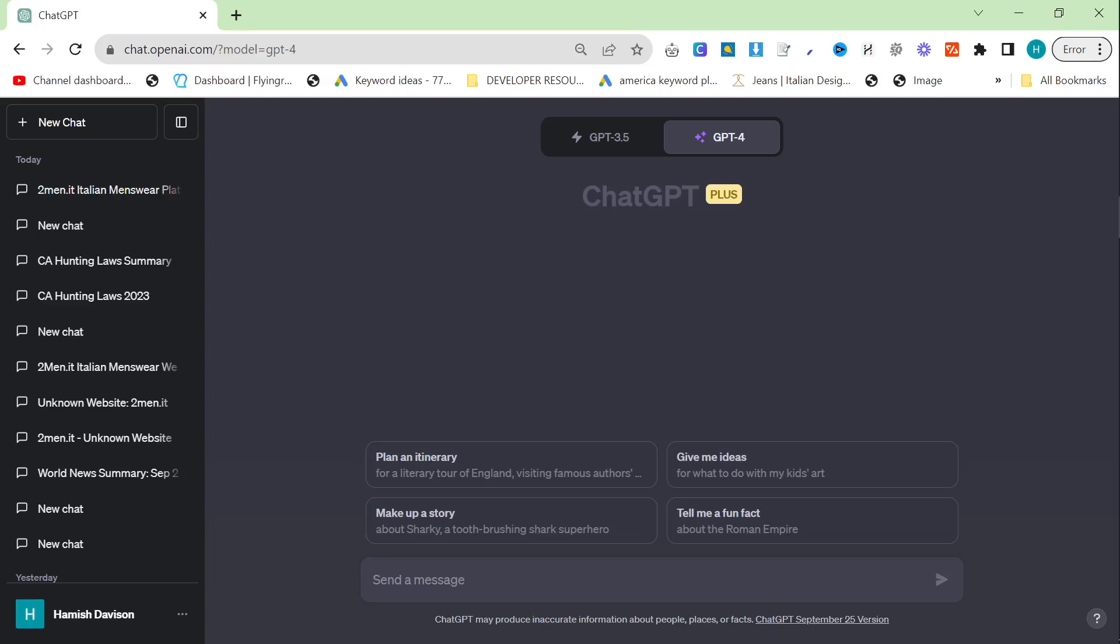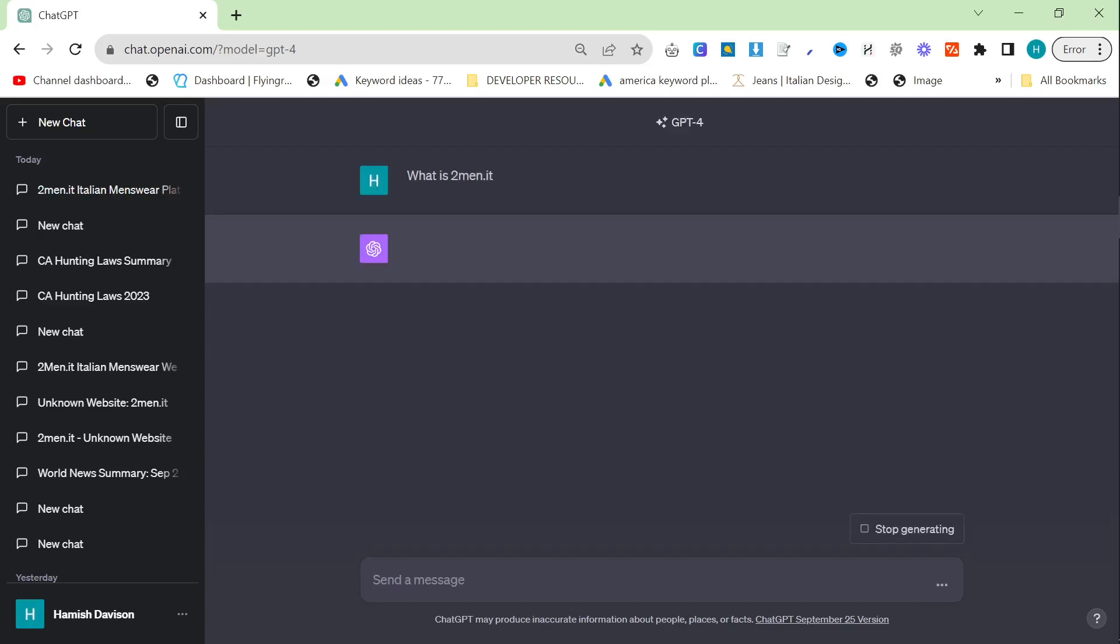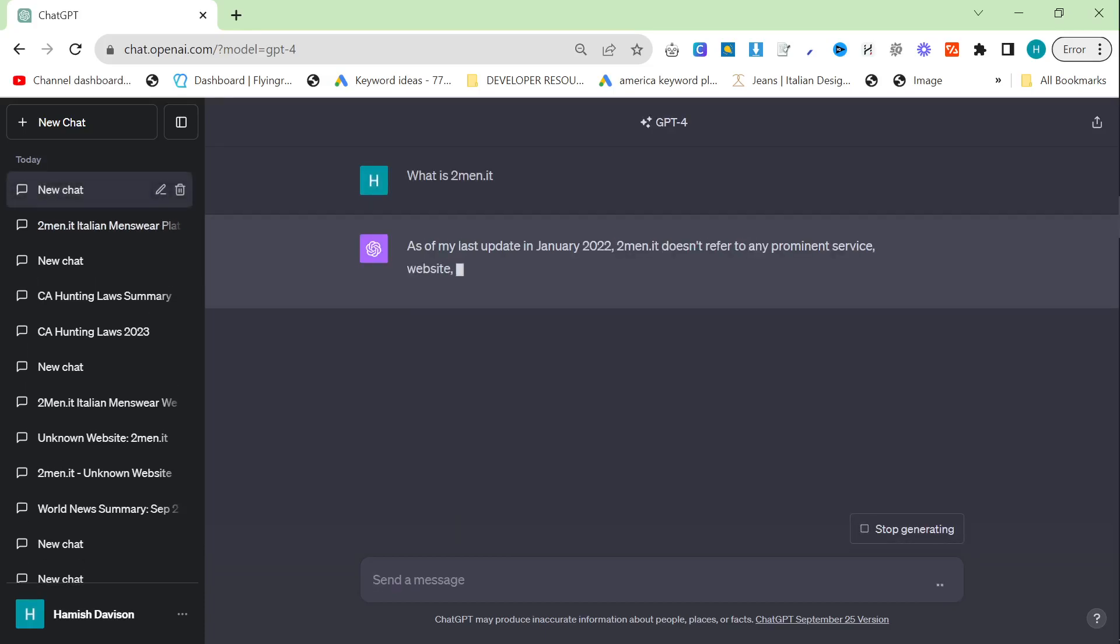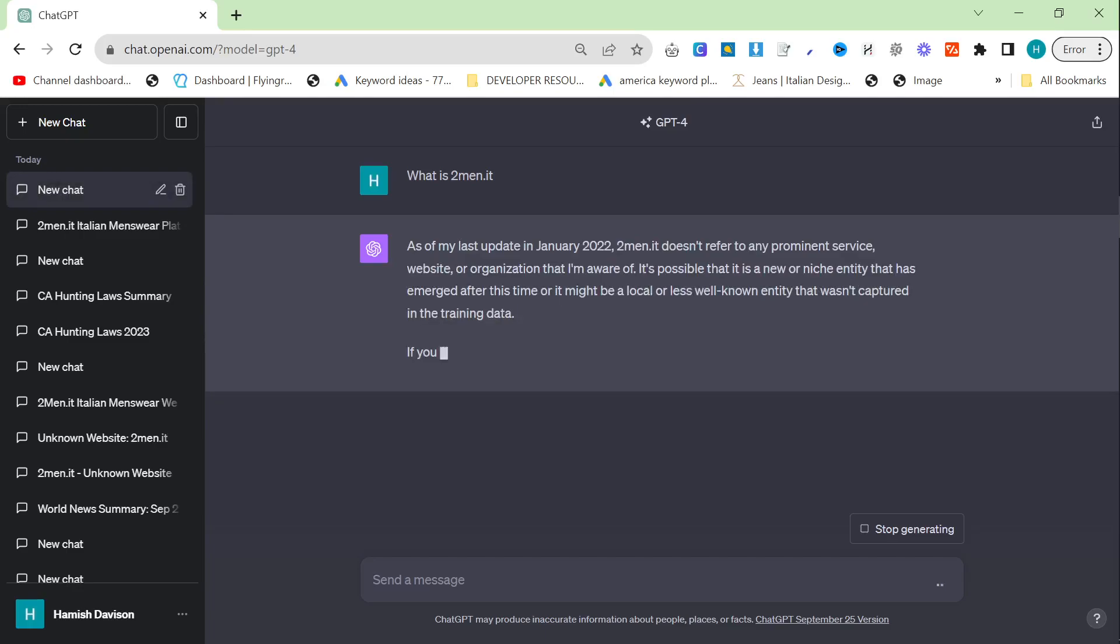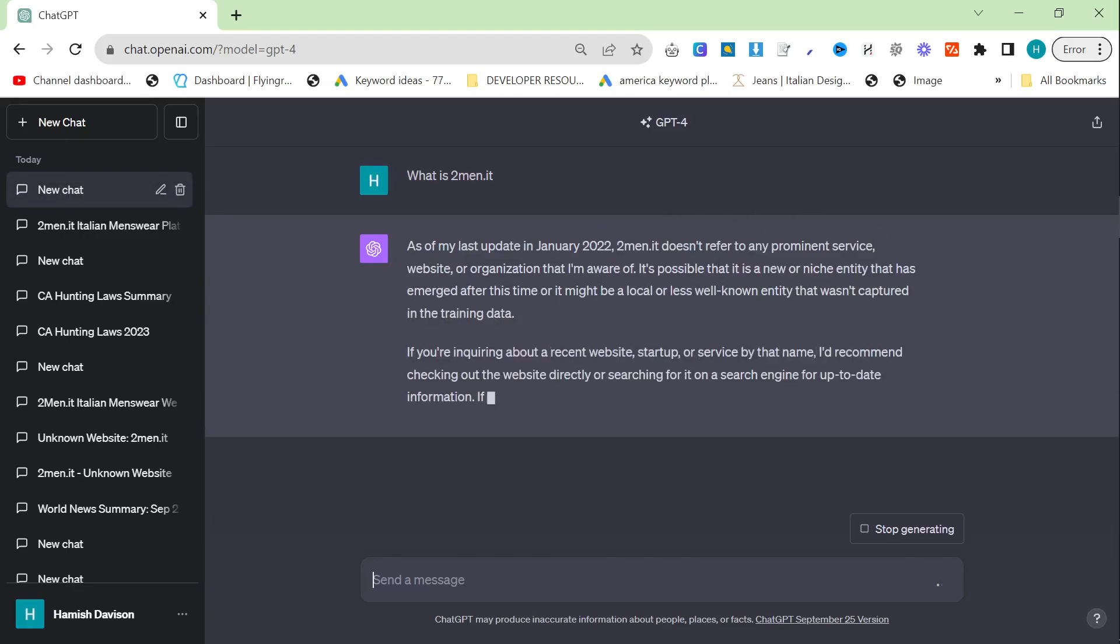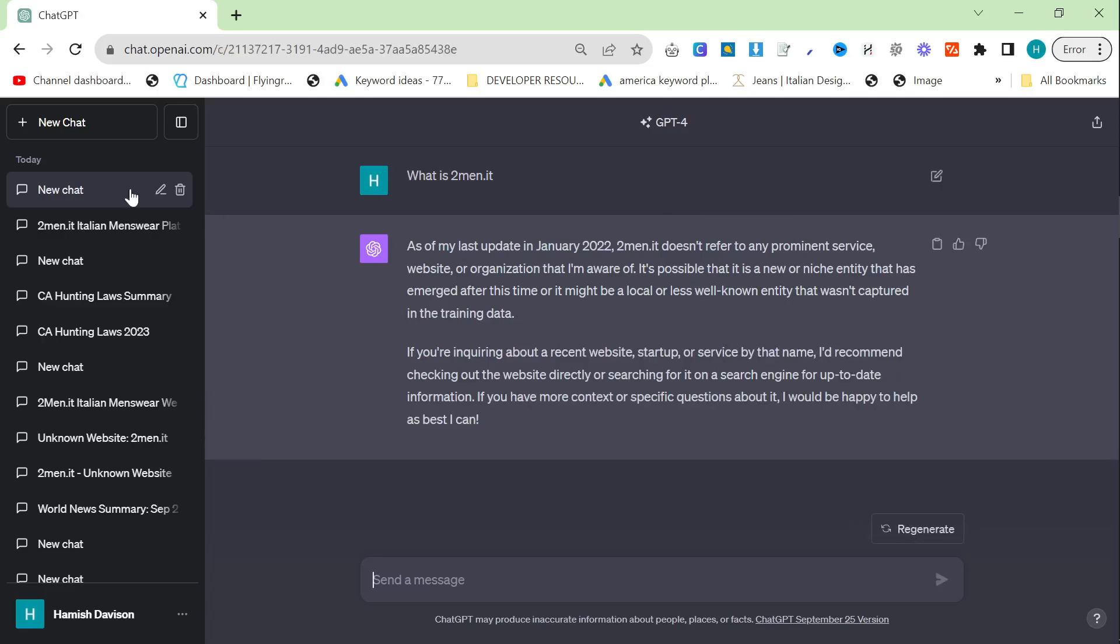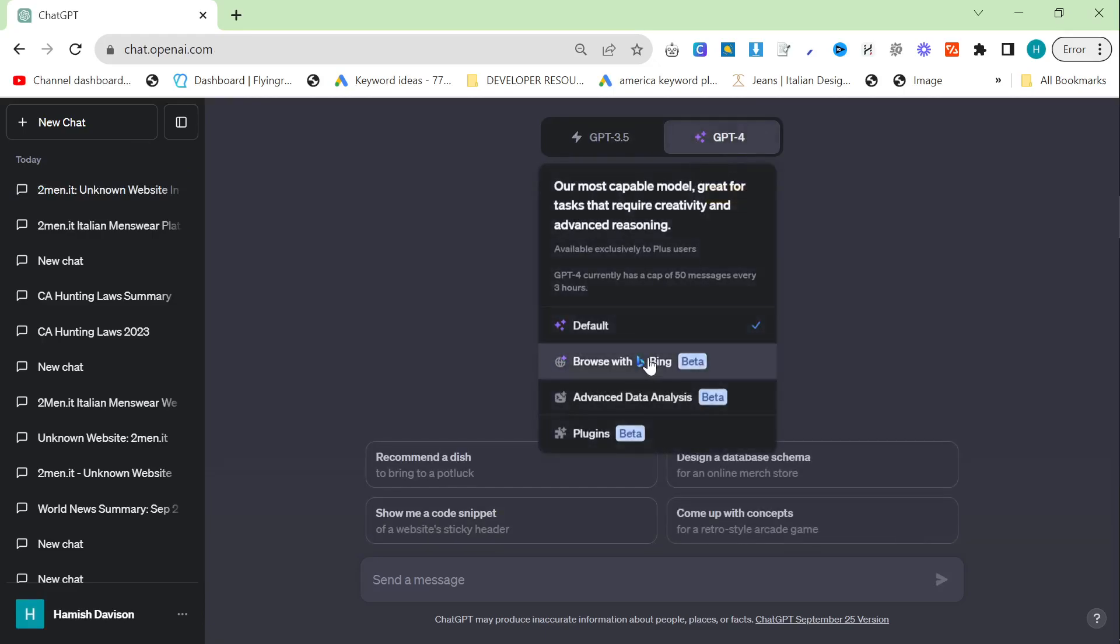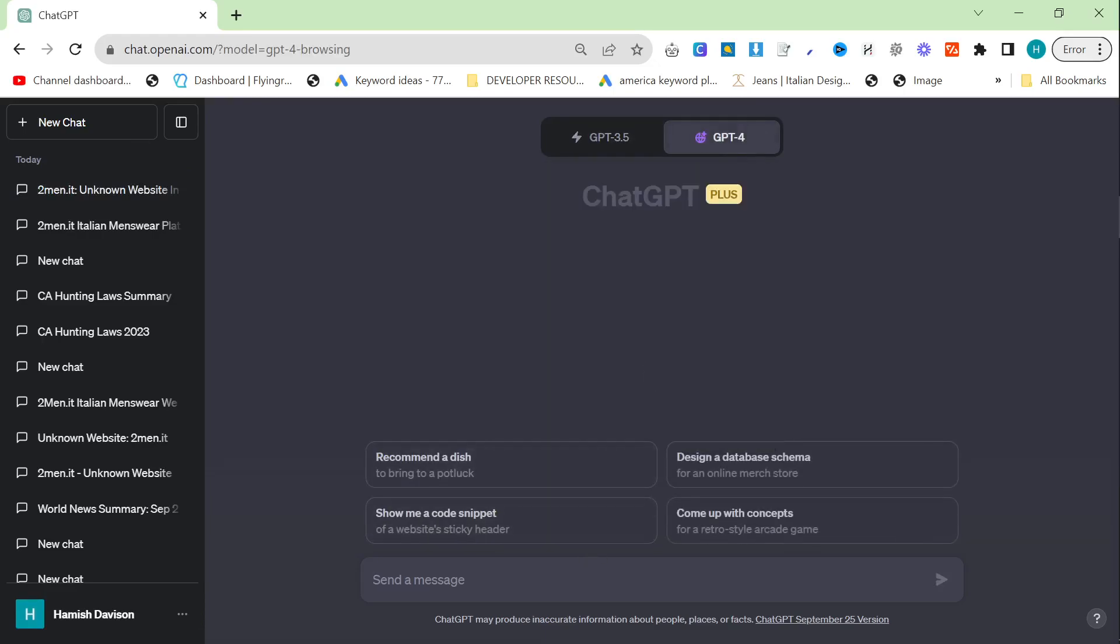Let's say what is twomen.it, and this is without Browse with Bing. So as of my last update, first of all January 2022, which is interesting, so it seems they've pushed on another three months. Twomen.it doesn't refer to any prominent service, website, or organization that I'm aware of.